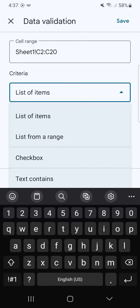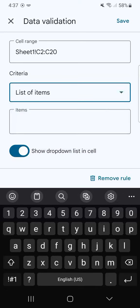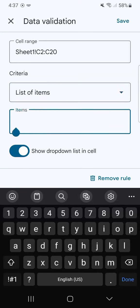This will give us the same thing of a drop-down. So list of items, if you select that, you'll have to manually input all of the items that you want to include into your drop-down menu.